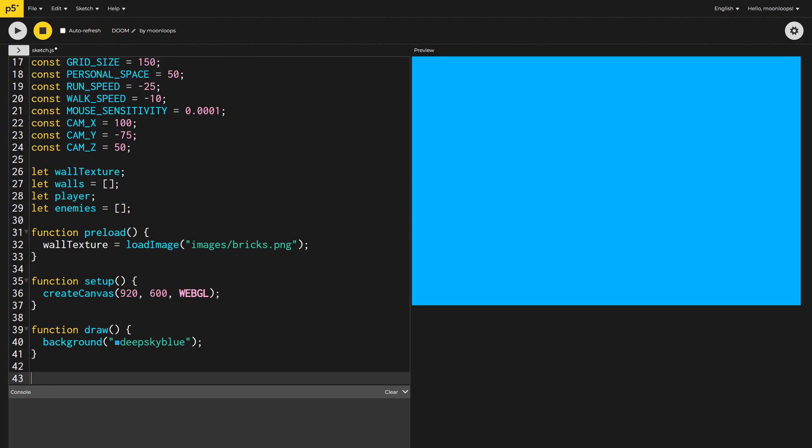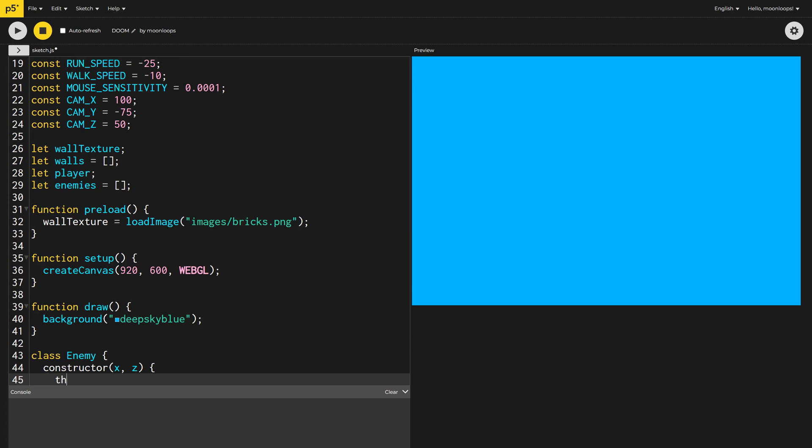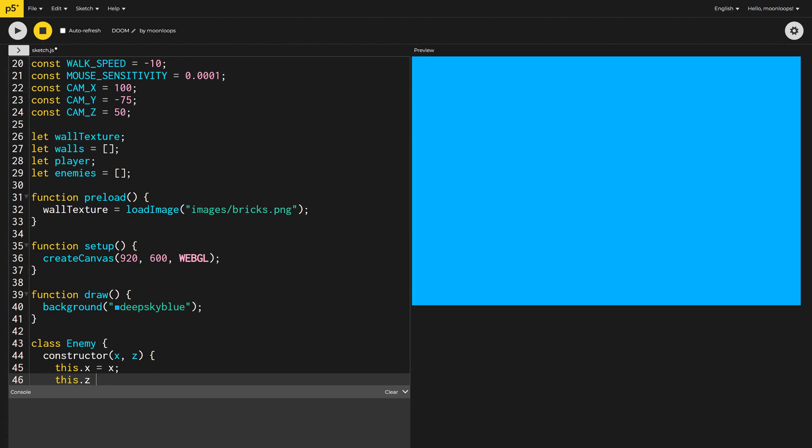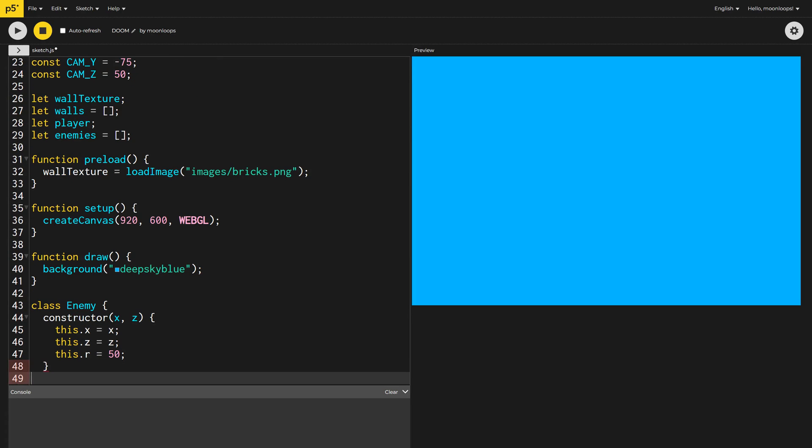So we have something to look at, let's define the enemy class first. The enemy constructor will take an X and Z position, and we're going to set the radius to 50 pixels. I don't need a Y position because everything will be on the ground, i.e. Y equals 0.